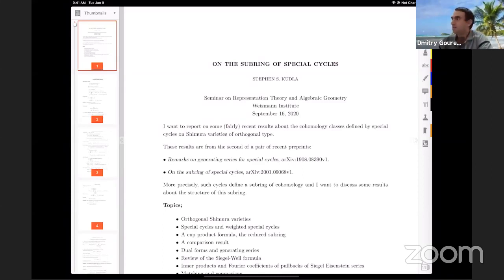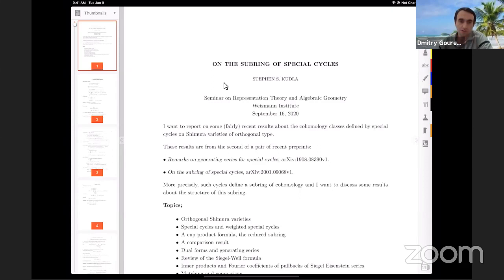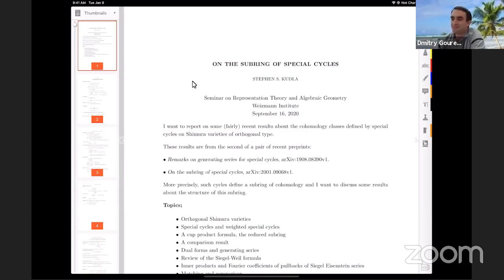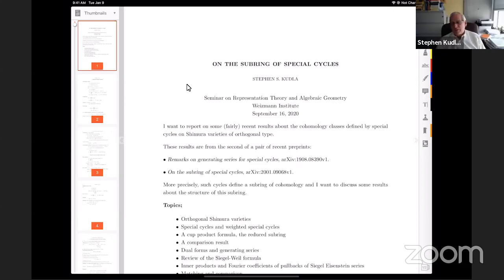I sent a link to the lecture notes in the chat in case you want to follow during the lecture. Okay, good — it started. We are pleased to have here Stephen Kudla from the University of Toronto with his talk on the subring of special cycles. Please, Steve.